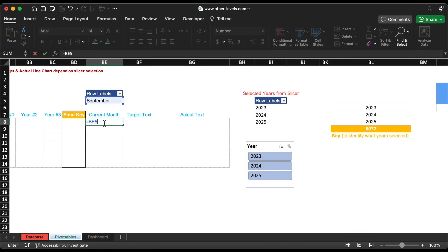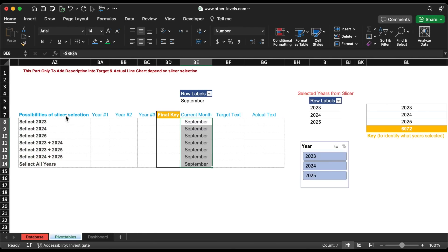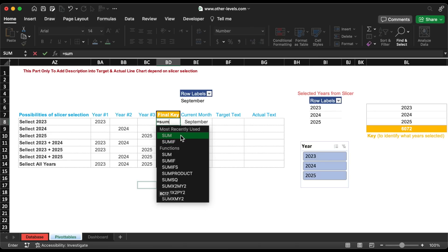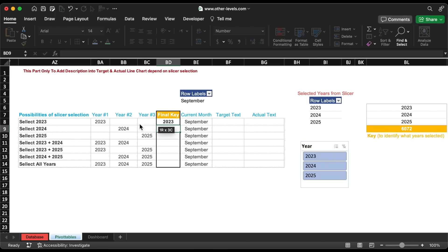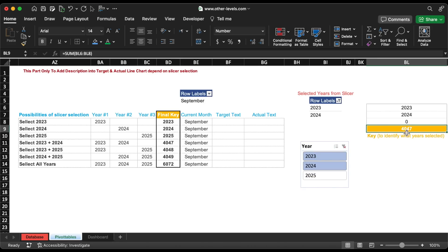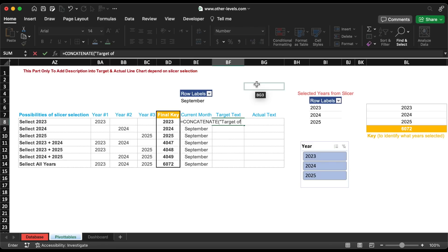Link it to this column. This table has all the possibilities that you can select. Since we have three years only, we need to fill these columns with them, then sum all these years to get the final key. Now we will use a CONCATENATE formula to get the dynamic sentence.